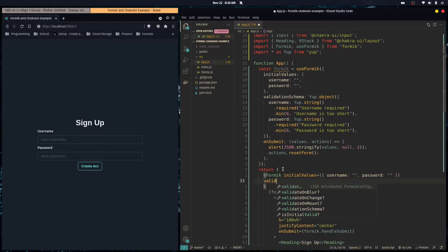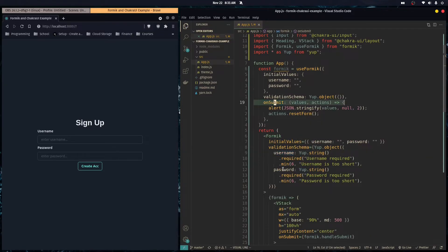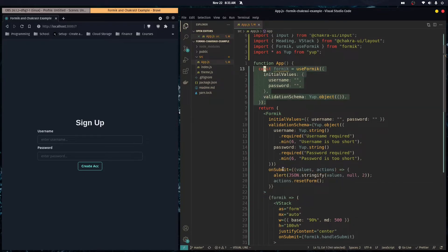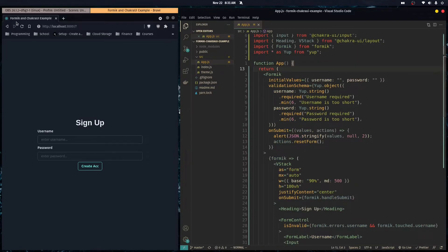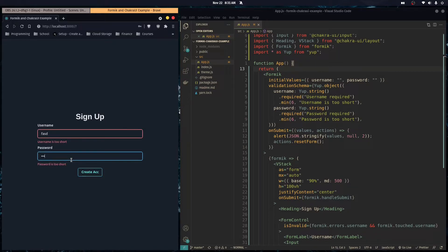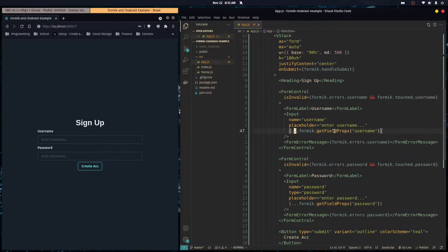We pass in all the same props — initialValues with username and password, the validationSchema, and onSubmit — then we can get rid of the useFormik hook completely. As you can see, our form works exactly the same as before.